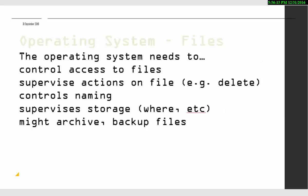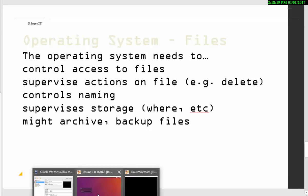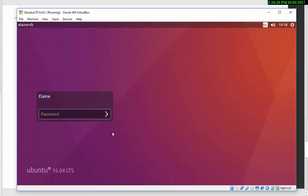Operating systems must be able to access files and control access to them, monitor what happens to them, monitor the naming, monitor the storage, and may even archive and back them up depending on the system. So in terms of controlling access to files, operating systems need a way of managing the security and the permission structures. So again, using Linux to give you a quick demonstration, I have to log back in.